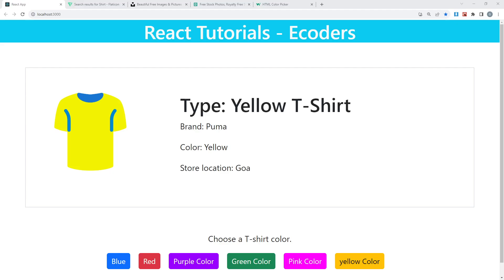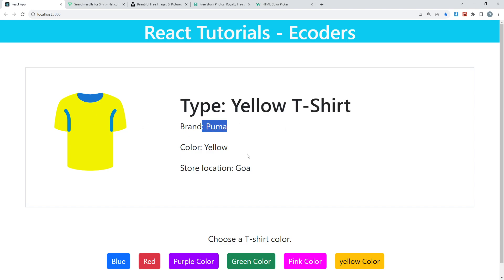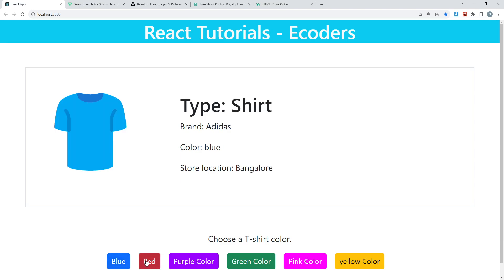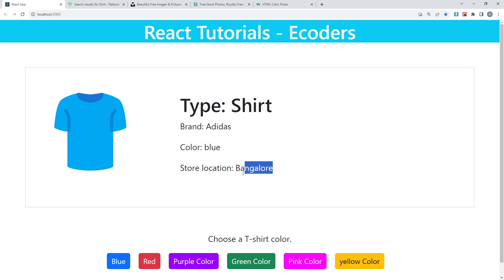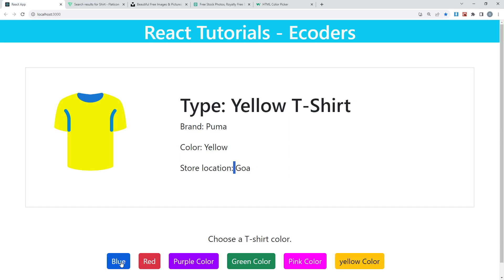Welcome everyone. In this session I'm going to show you how we can create this app. The app shows a t-shirt image and displays the brand type, brand name, color of the t-shirt, and the store location. We have multiple buttons, and depending on which button we click, it will display that color t-shirt along with the corresponding brand, color, and store location details.